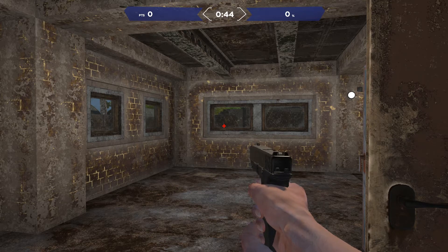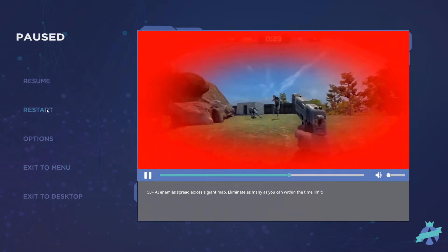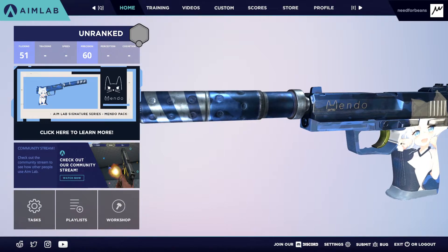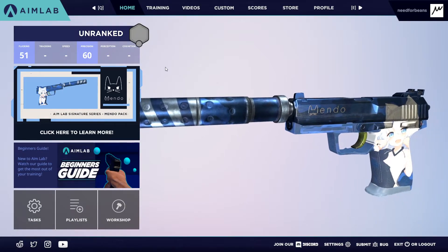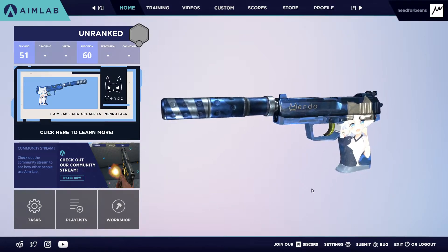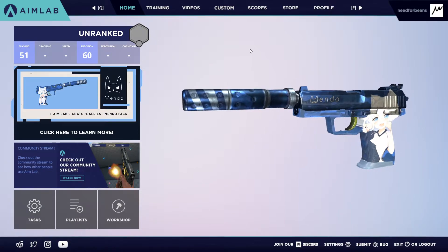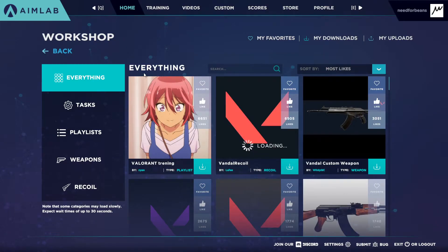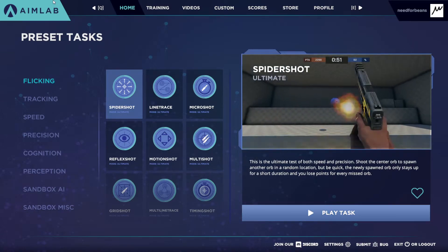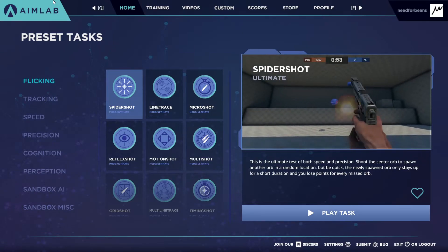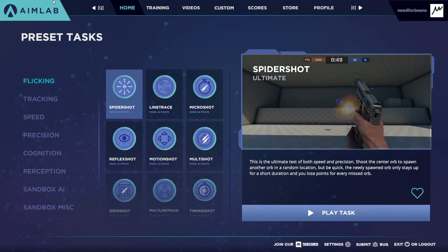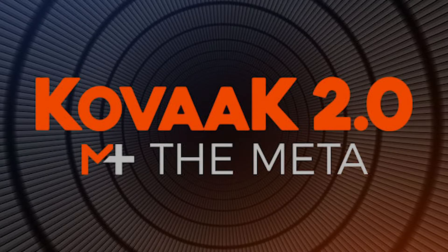Aim Lab is a very good aim trainer but excels at letting you know what you need to work on and how good your aim is. It gives you a benchmark like diamond-level aim or bronze-level, and provides specific details across flicking, tracking, speed, precision, perception, and cognition — which is amazing. Aim Lab is actually free on Steam, so everyone should get it, do the benchmark, and take note of the personalized tips it gives.